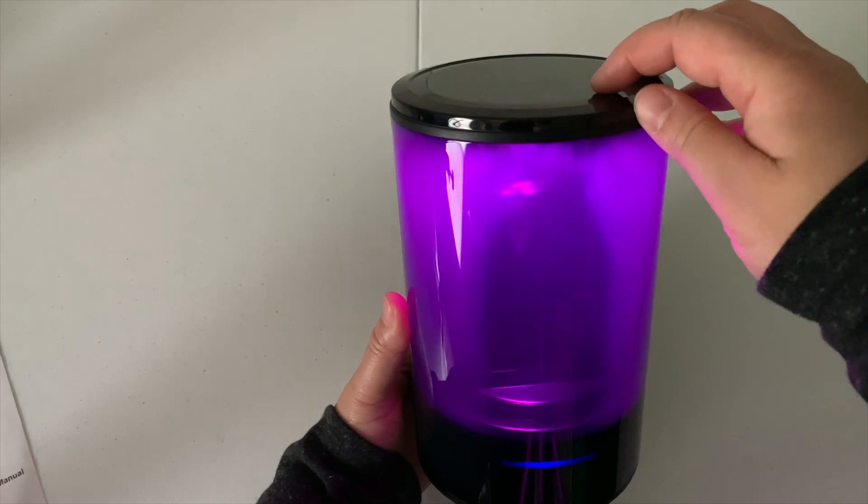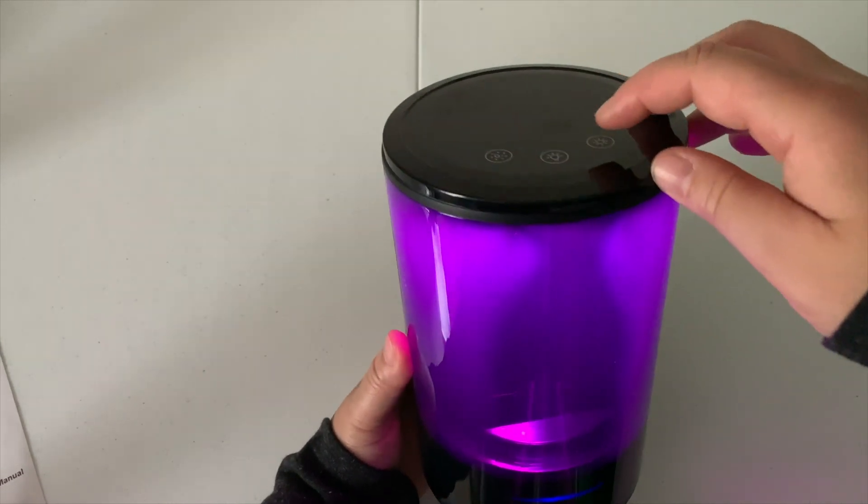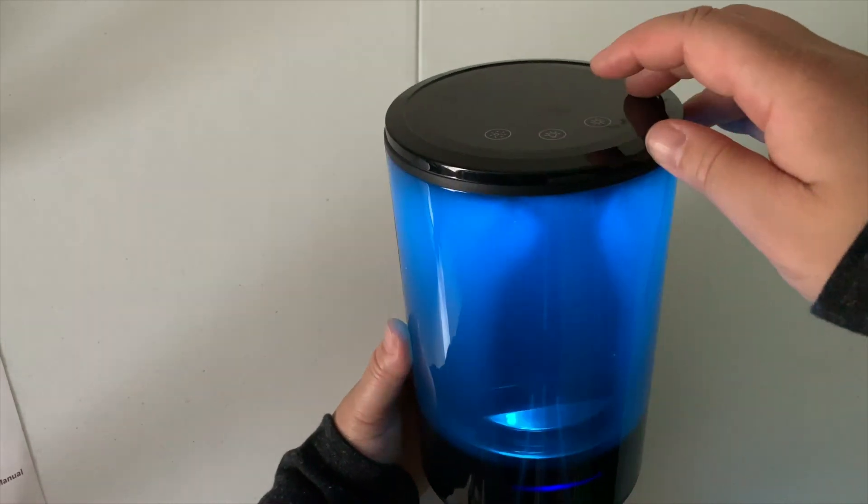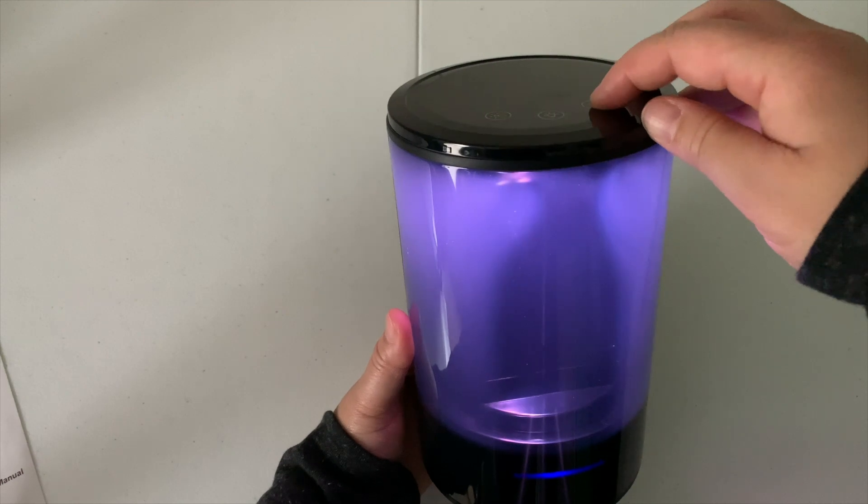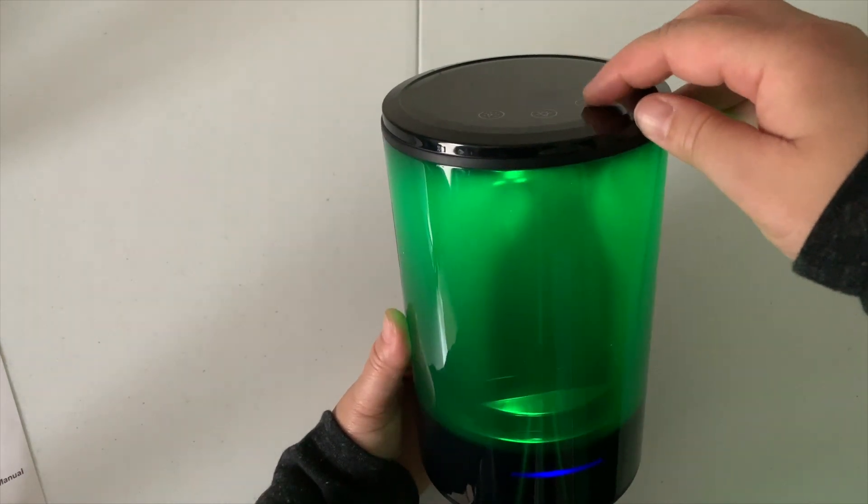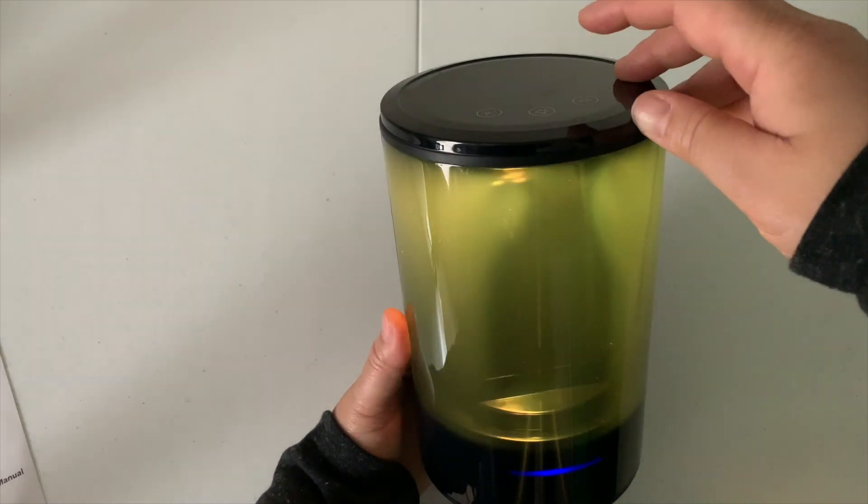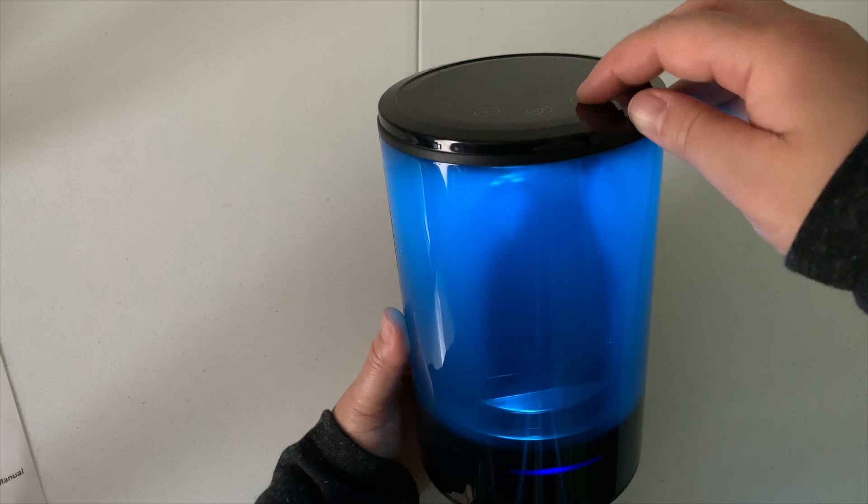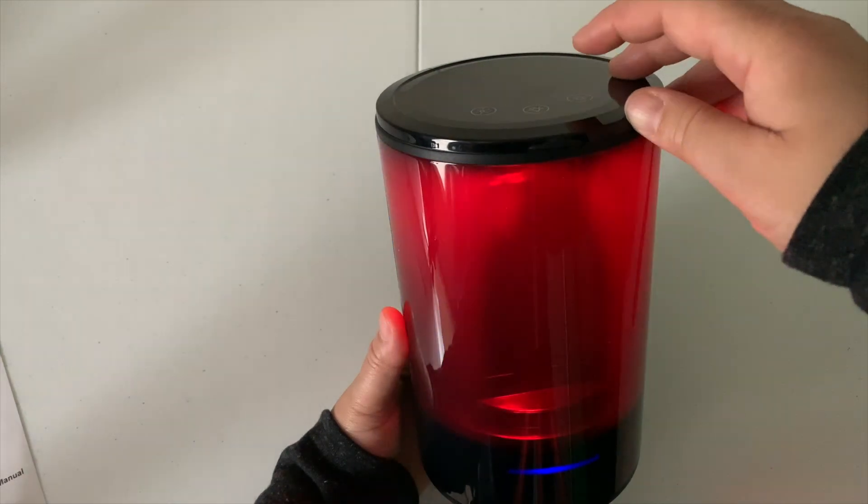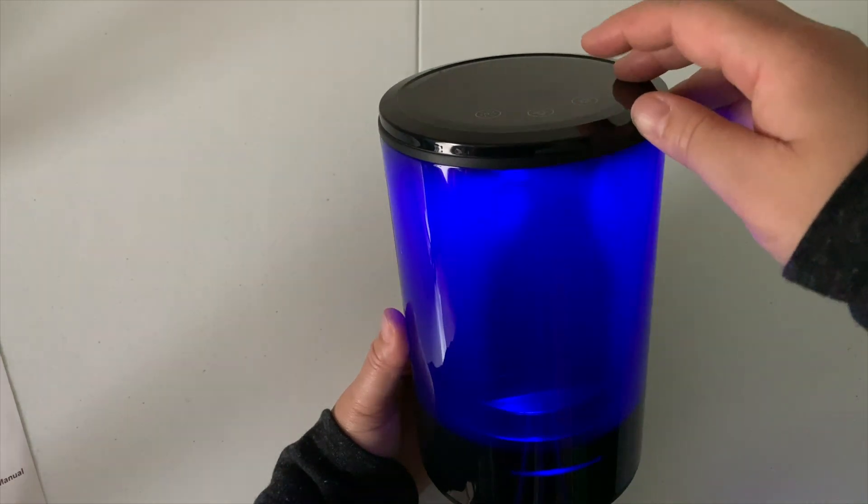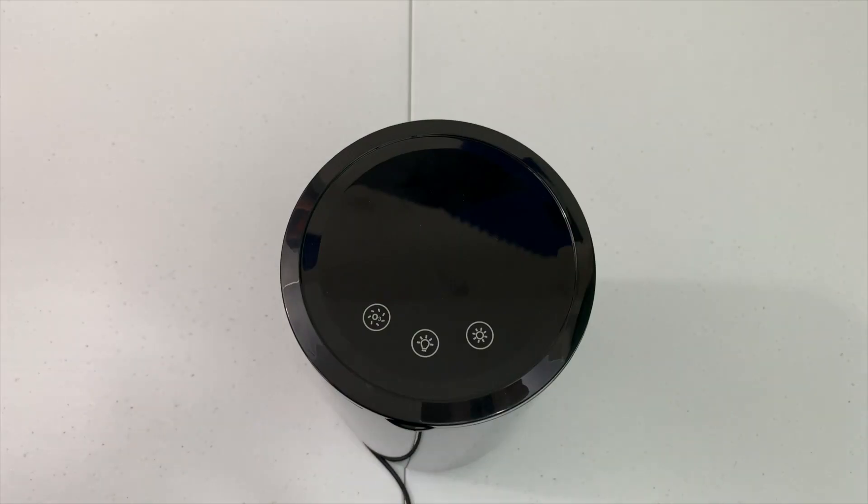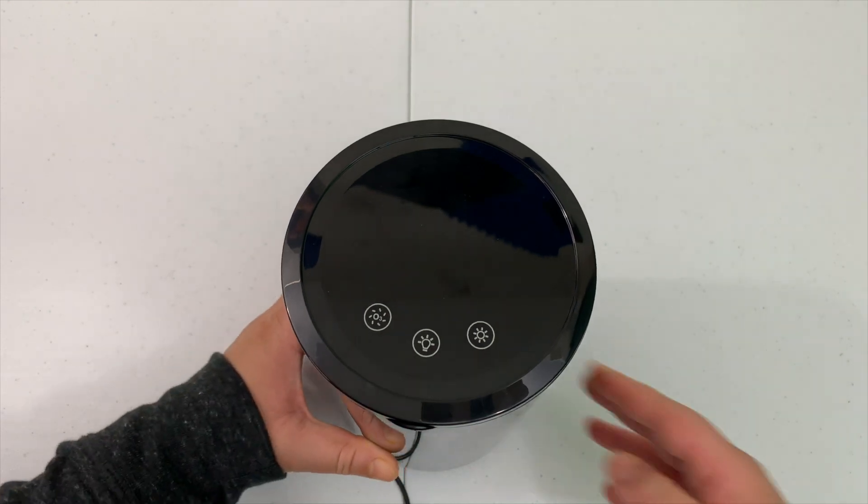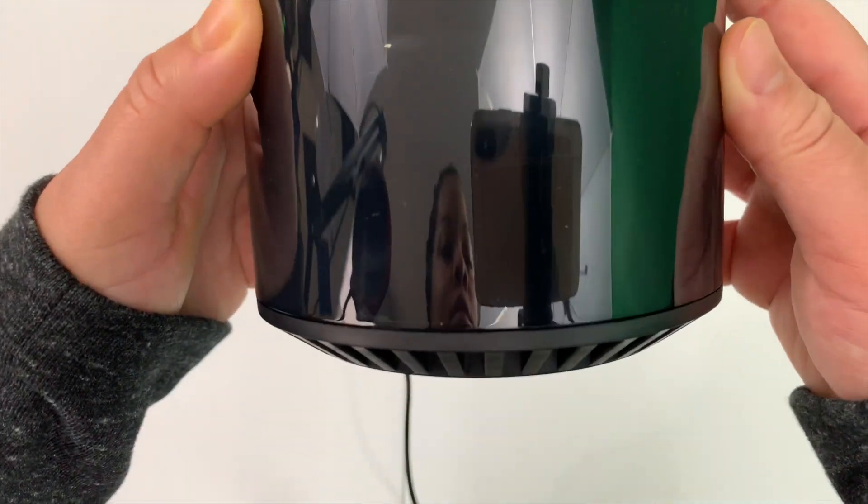That blue is just me playing around with the different color lights this device has, and you can actually use it for a nightlight. That's just me cycling through the different colors. There's a good amount of them. On the bottom, the LED light is still blue. This process takes about six minutes.